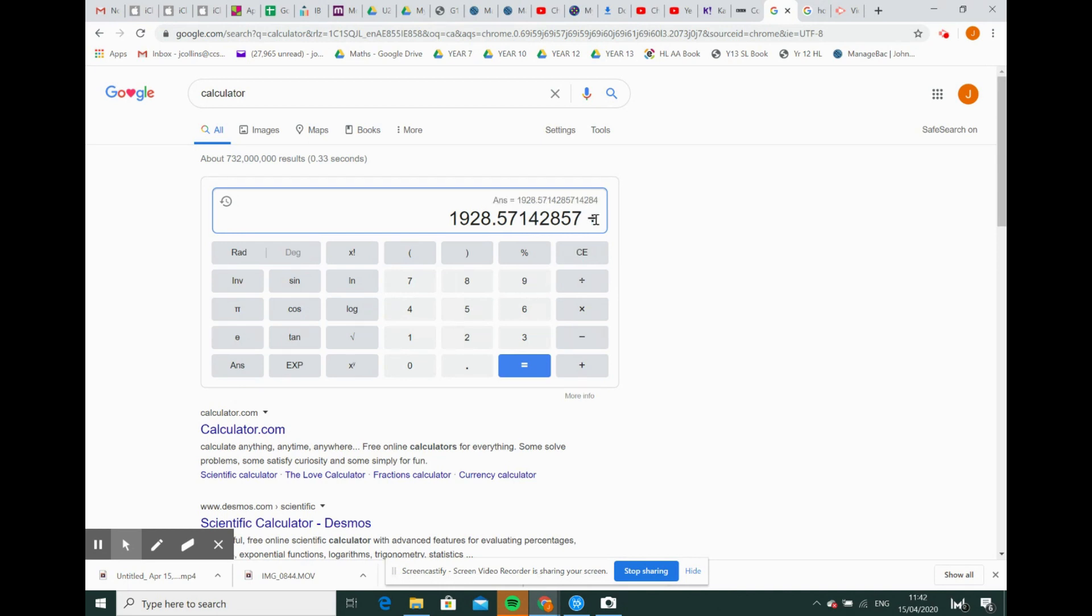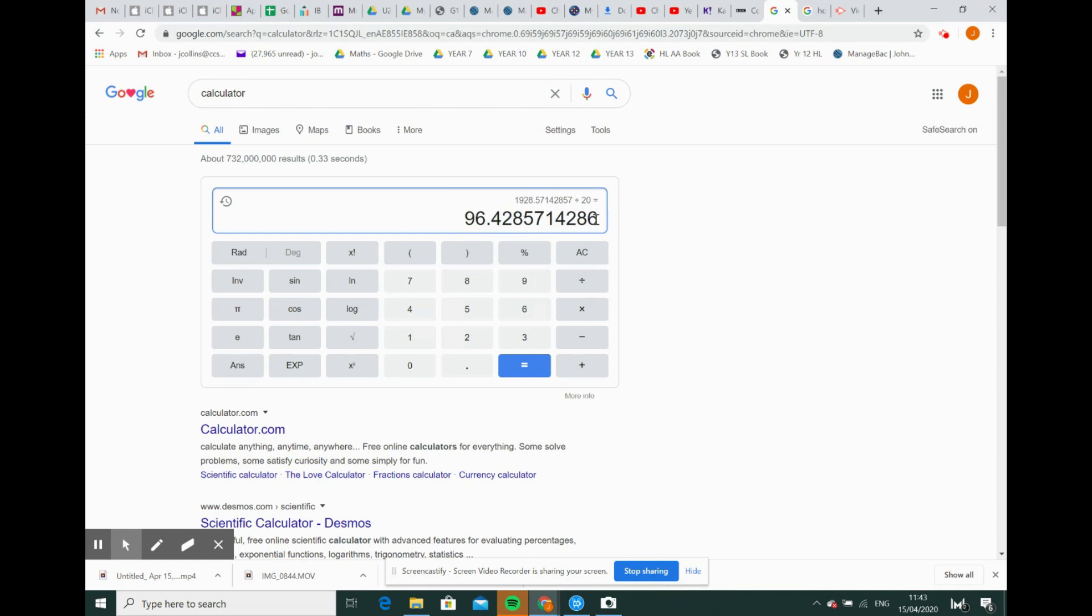I counted the steps - there's 20 in my flight of stairs. So how many flights of stairs do I have to do? Divided by 20 means I have 96.42. I'm going to round that up, so I'm not cheating. I'm going to try and do 97 flights of stairs.